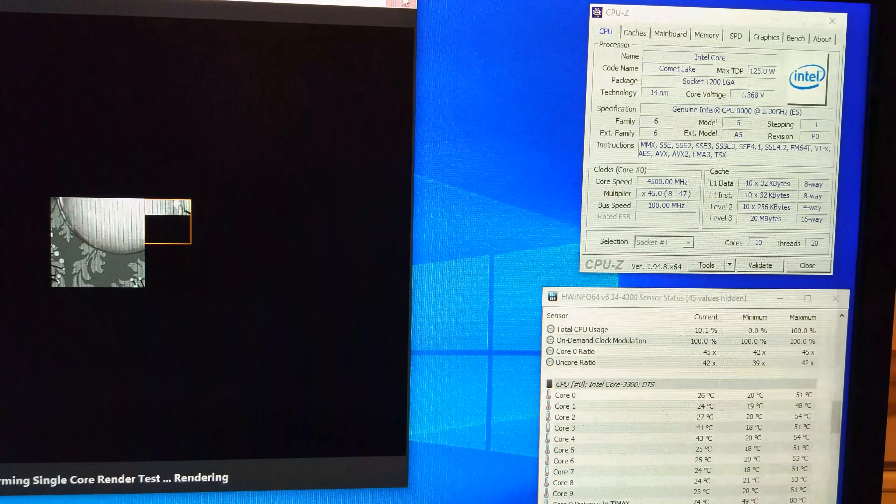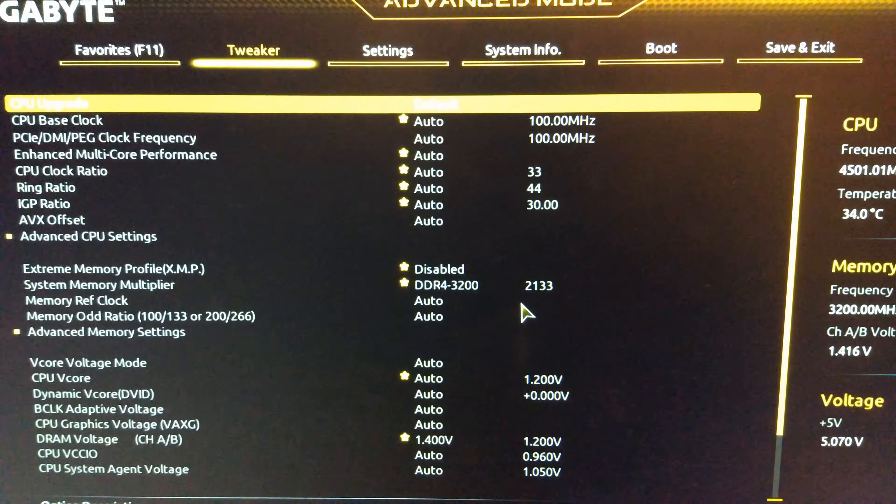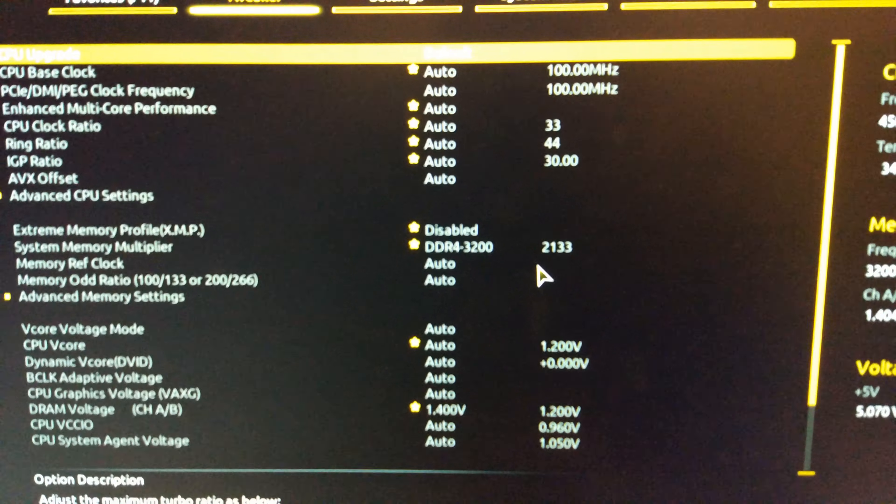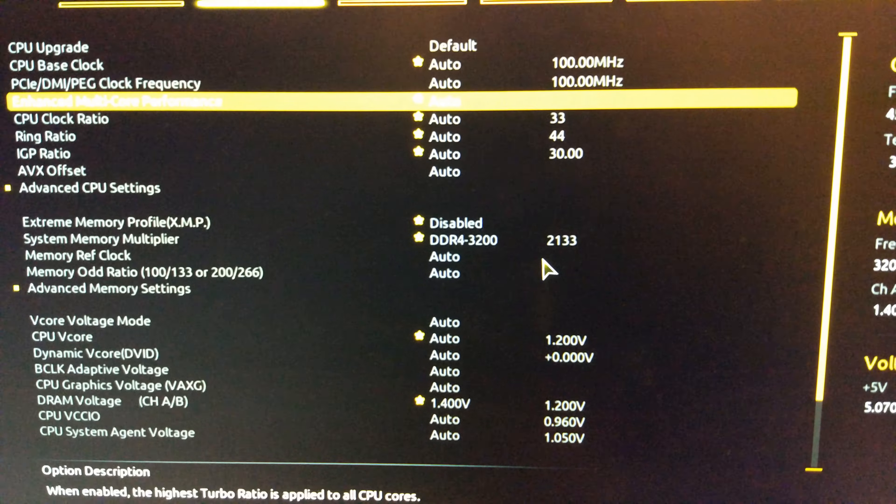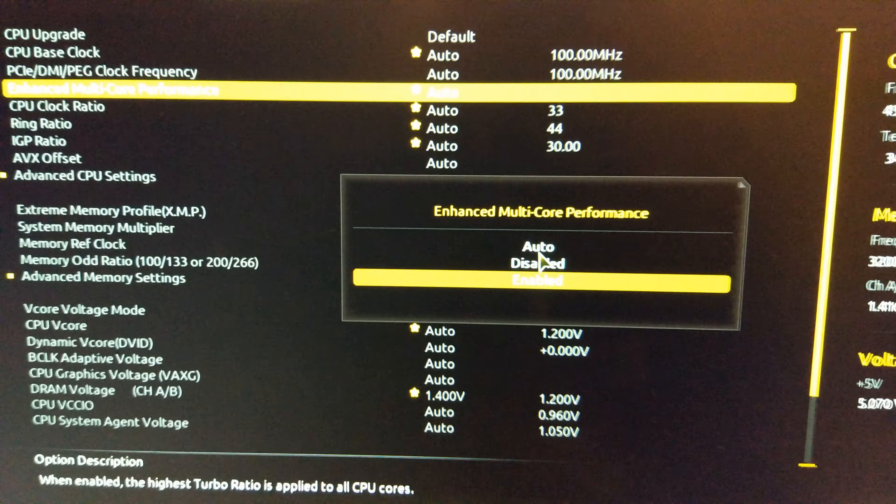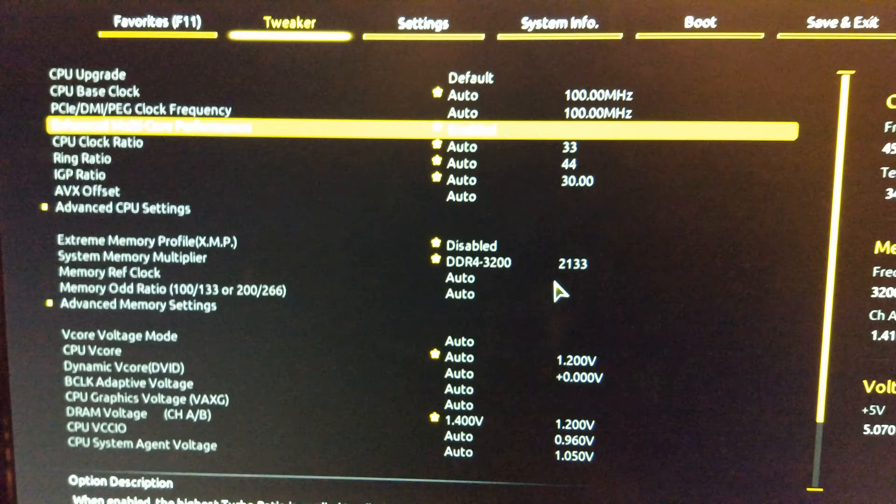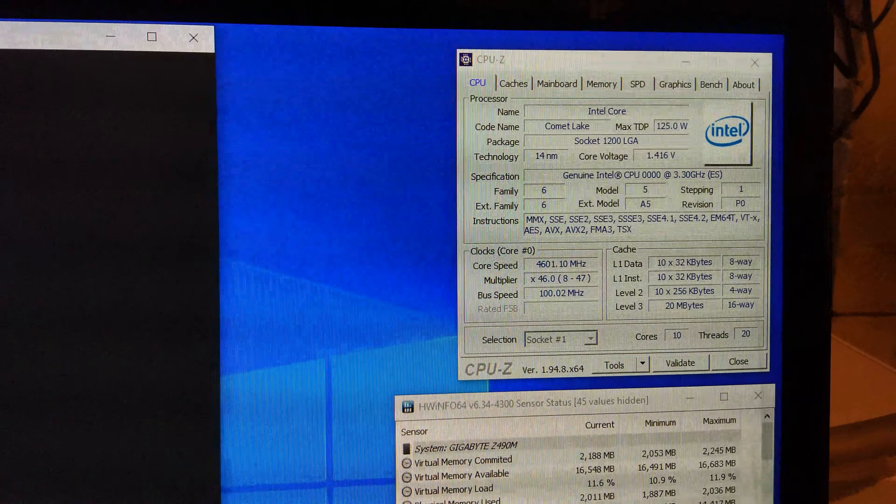I'll just run the single core for a second. And you can see it's running 4.5 on single core. I'm not going to run the whole thing though, because this is still pretty slow.